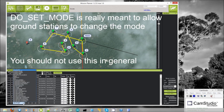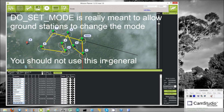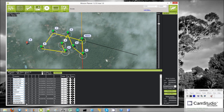The next conditional command is do set mode. You could use this, for example, to set your mode to loiter, but I have never tried this and I do not really see a good reason to use it. So I would not use this.